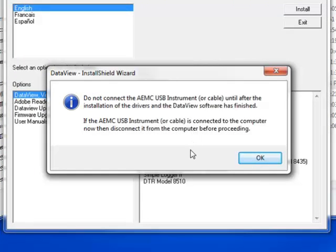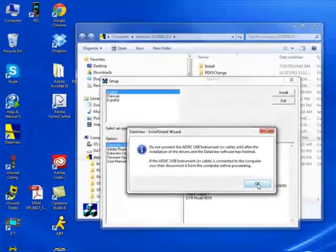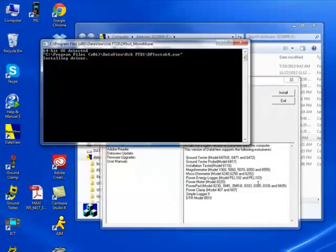If the instrument or USB cable is connected, disconnect it now, then click OK to proceed.